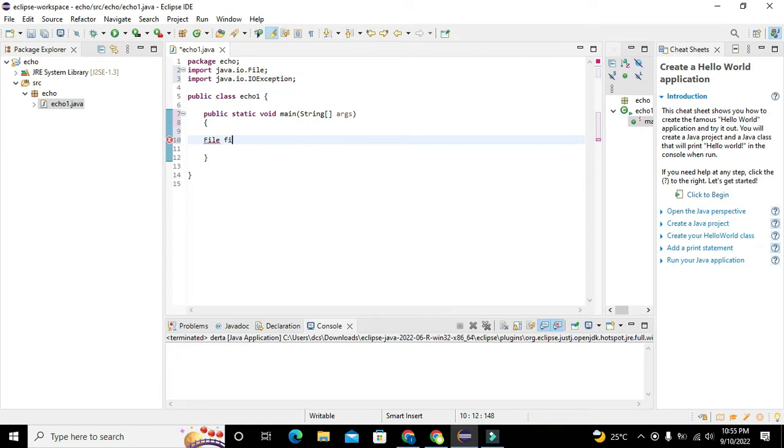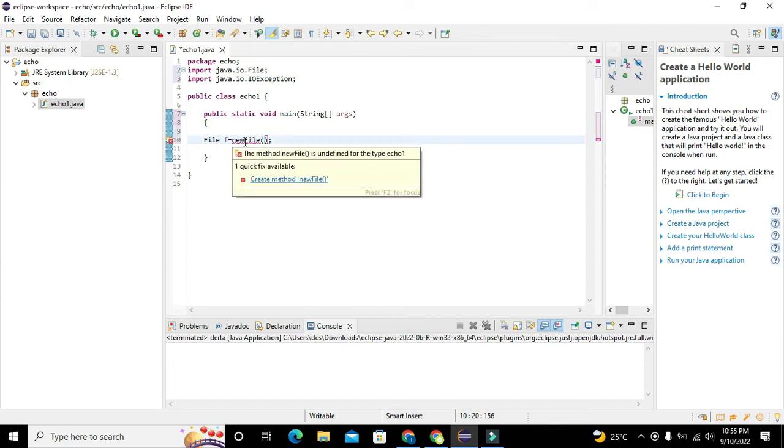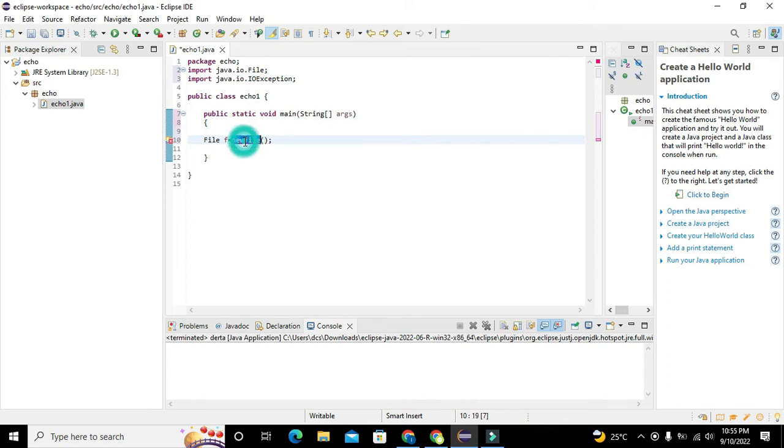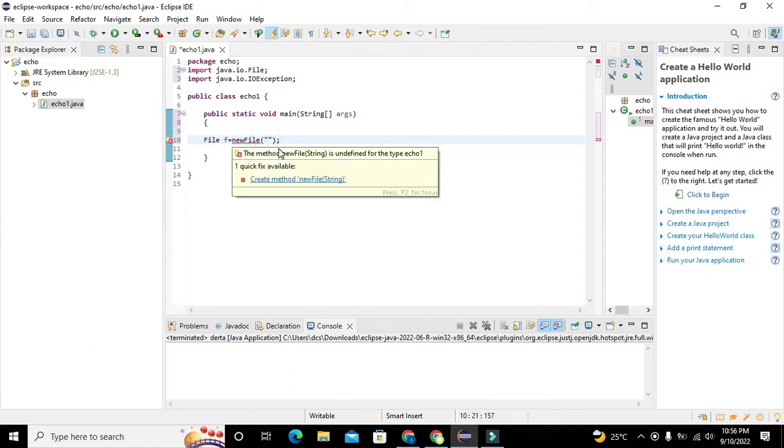Now we have written File file, which is the name of the class, and then we have created an instance of that class. Instance is actually an object, so small f is an object which is equal to new File. New keyword is used to create an object of specific class.